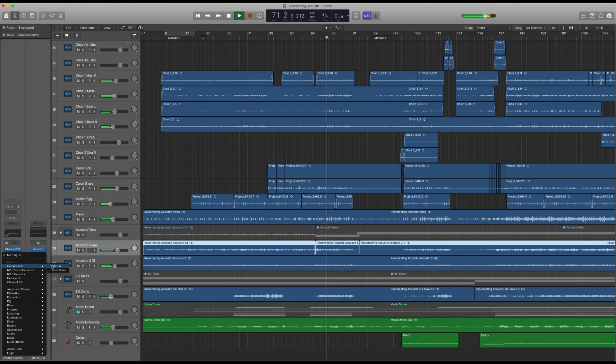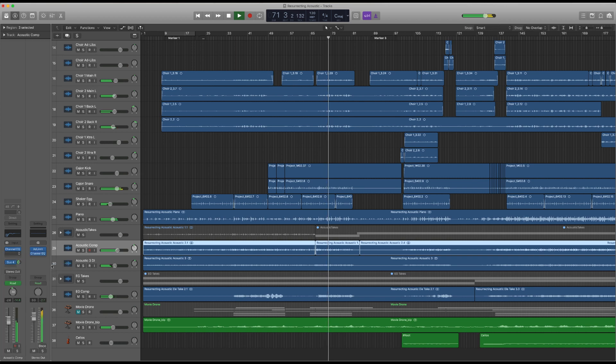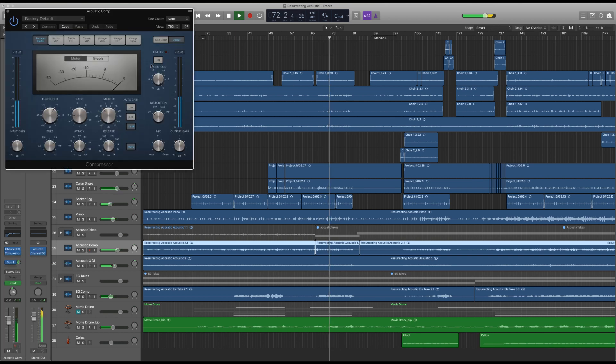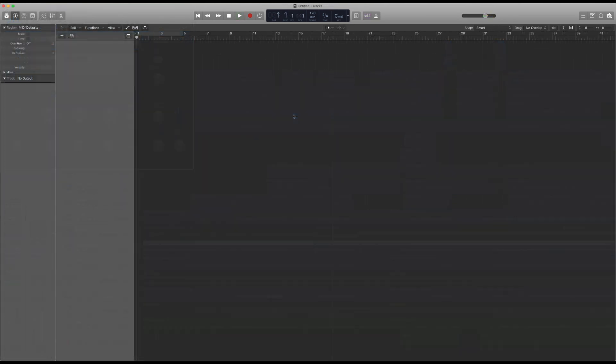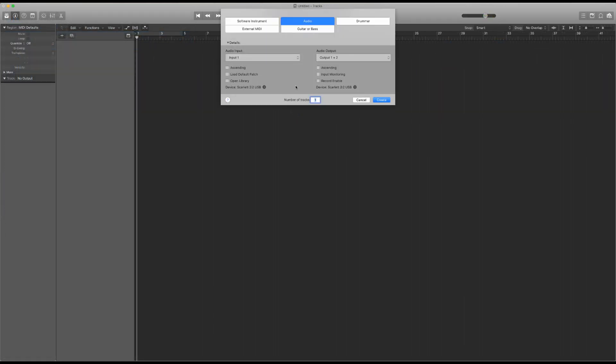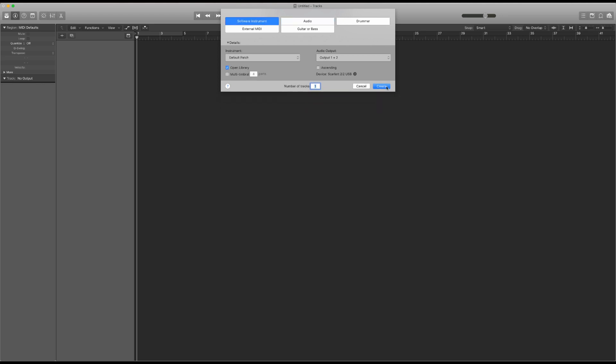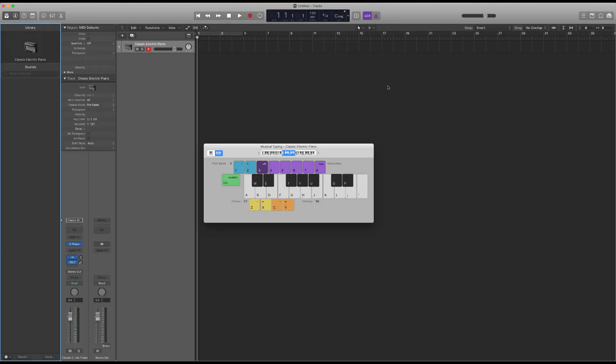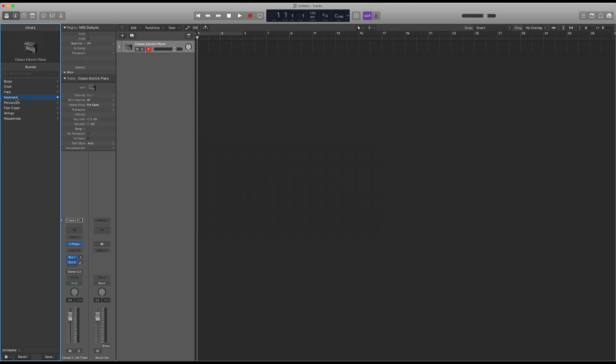Or maybe your worship team likes to write or arrange their own versions of songs. You can use Logic to record original songs or covers of popular worship songs. Plus, there are a vast amount of high-quality virtual instruments included in the Logic Sound library.